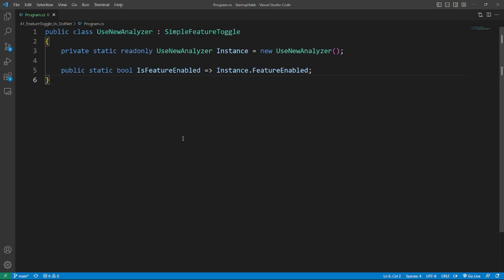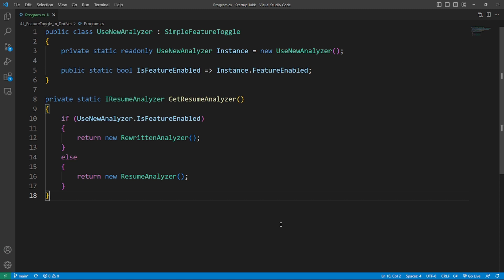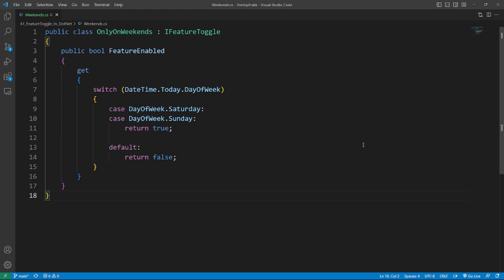If the code is giving you issues, it can be simplified via static property like the following. By using static getter is feature enabled, calling code no longer has to create an instance of the feature class and the code reads a lot more simply. Additionally, you no longer have an empty class due to the static property and instance field.